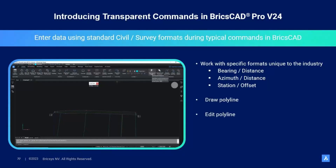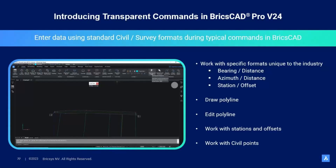Within this demo, we'll show you how to draw polylines and edit polylines using these new commands. We'll show you how to work with stations and offsets, and we'll show you how to work with civil points. So without any further ado, let's get to the demo.